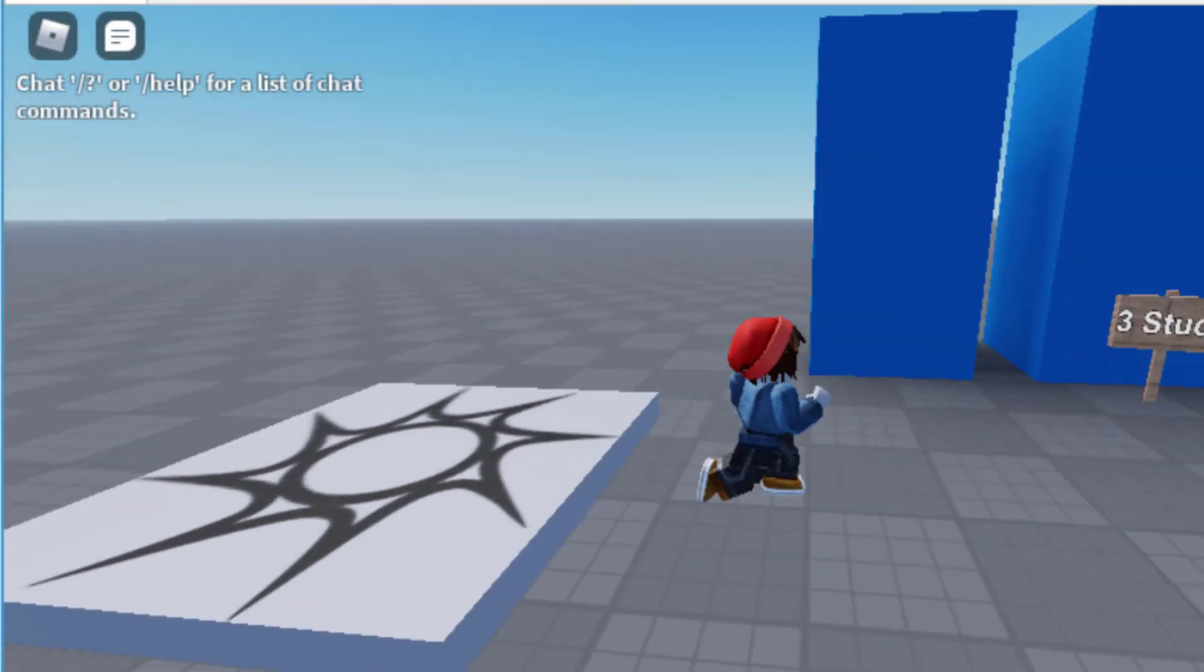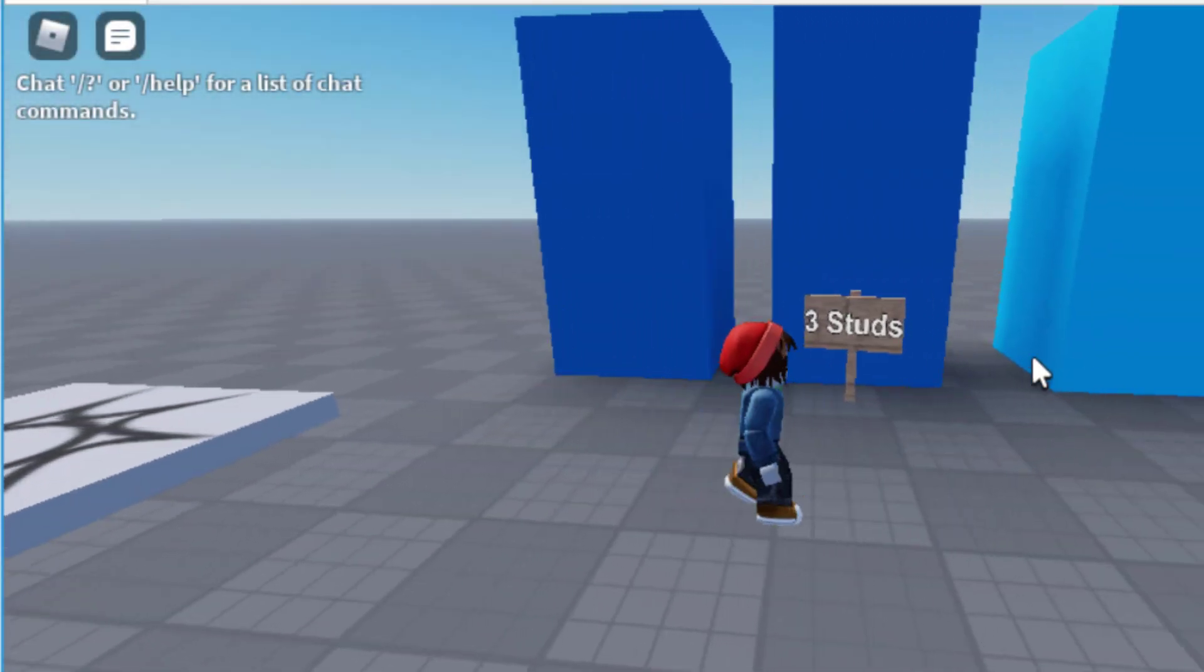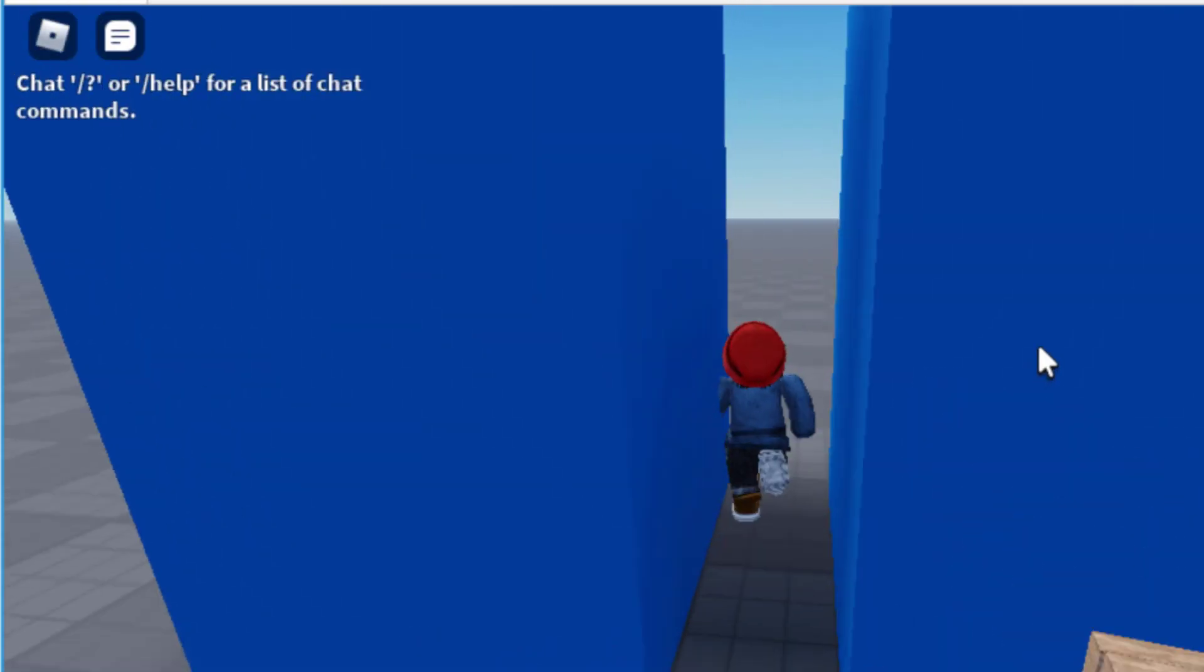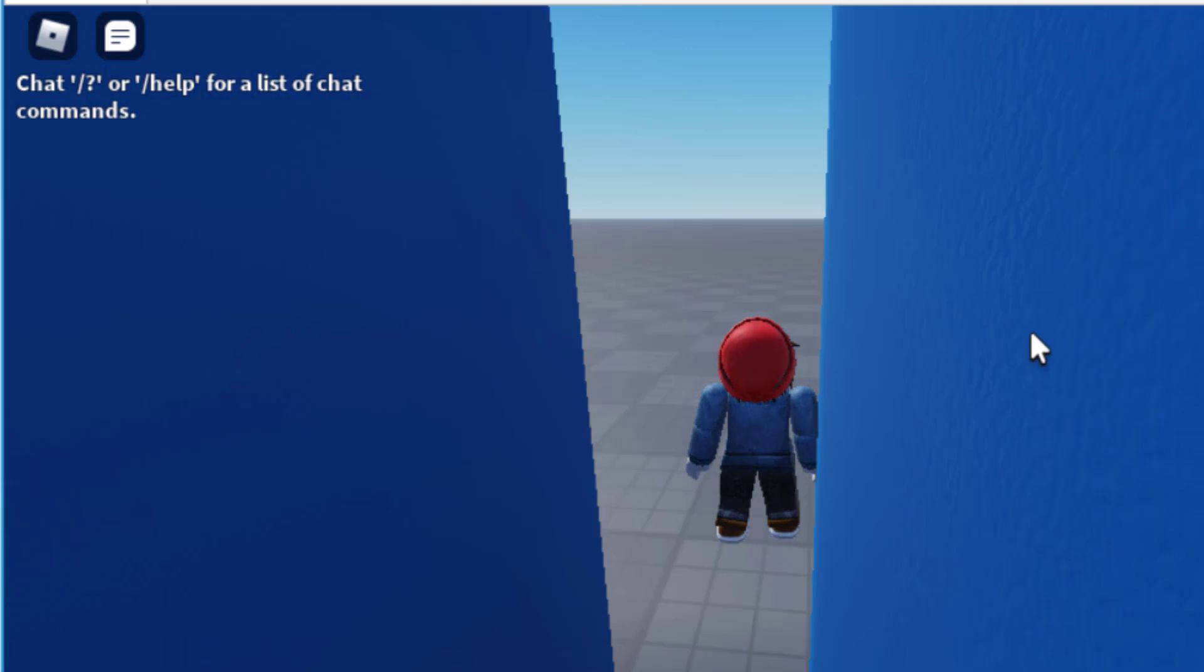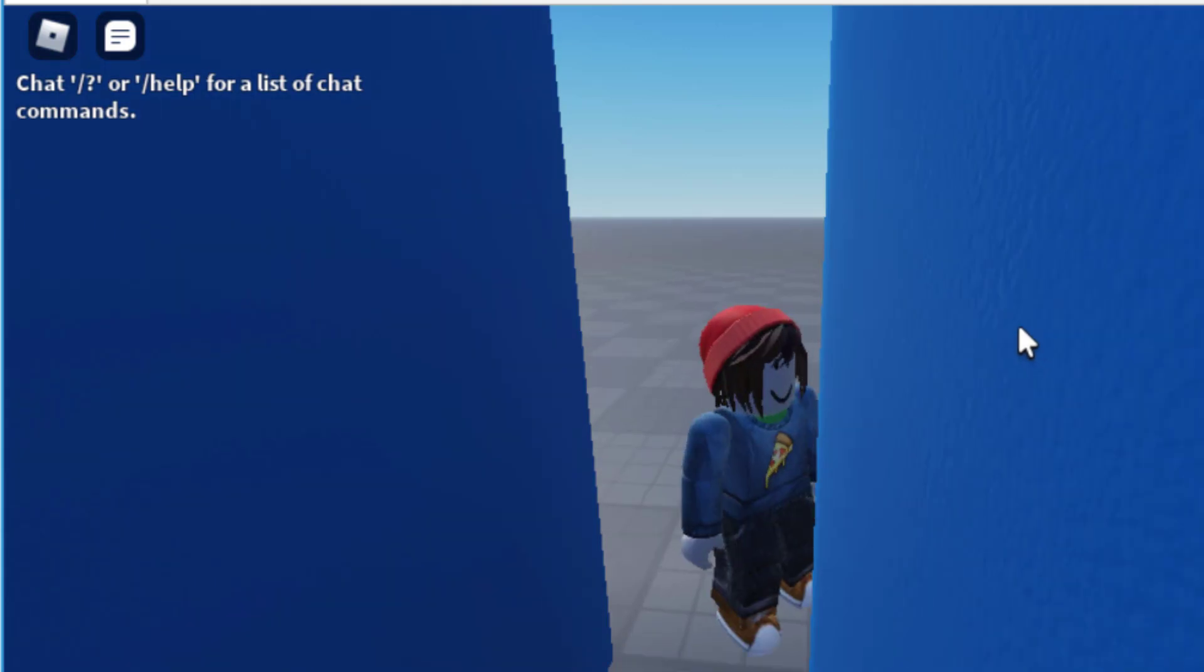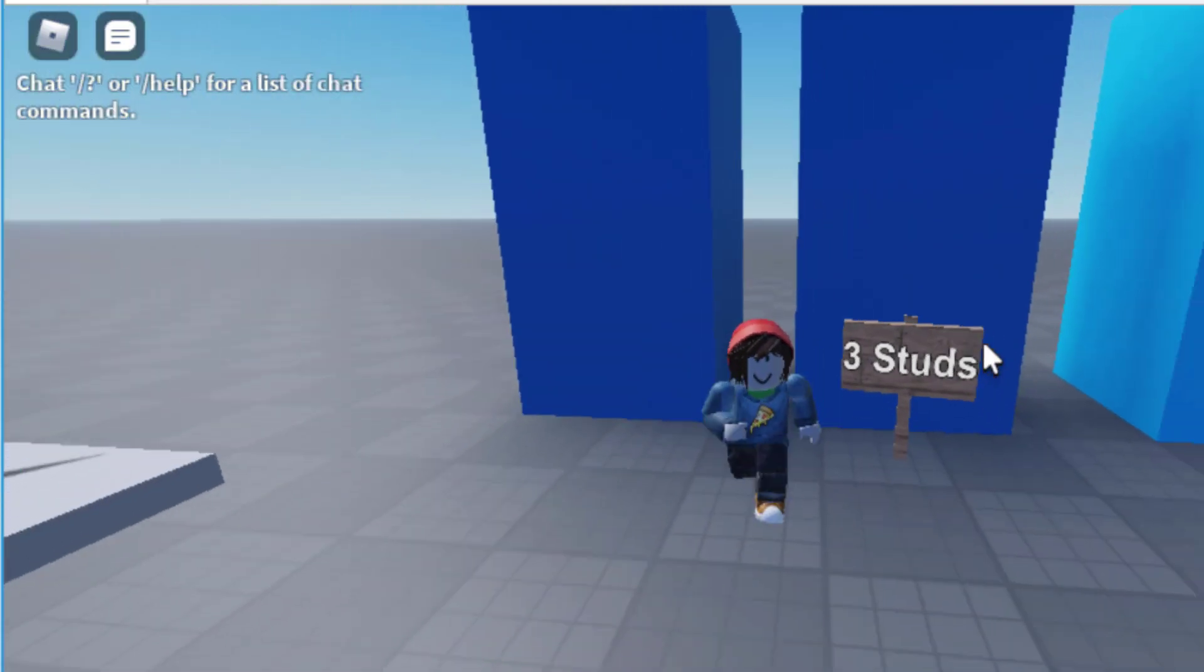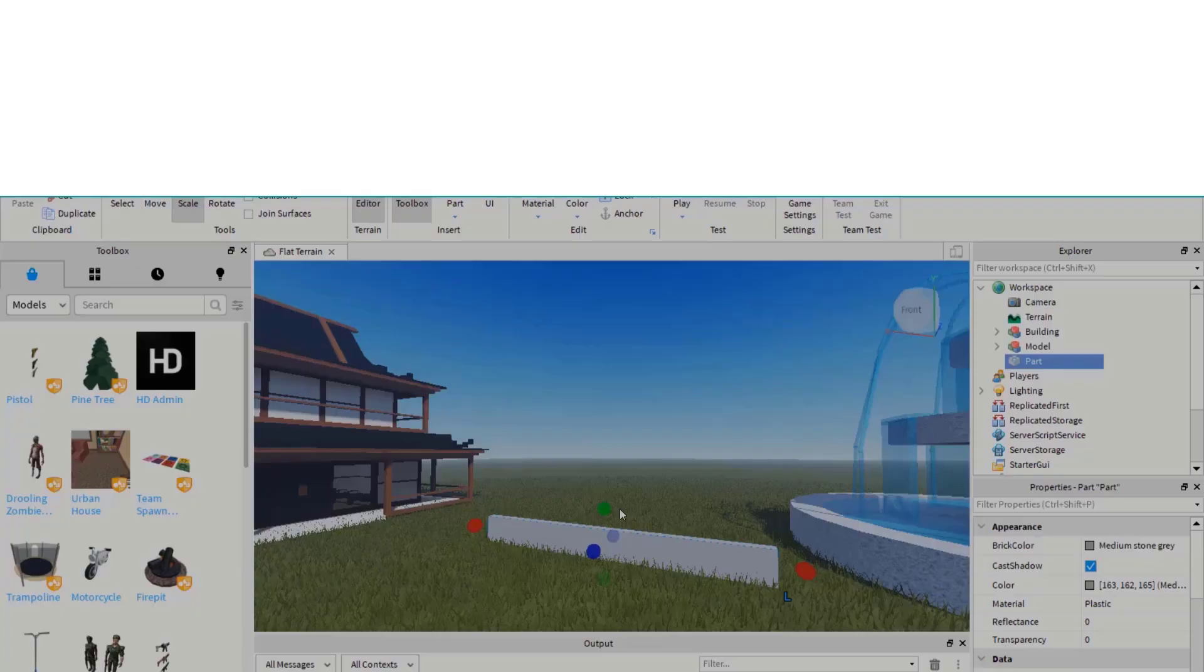In this video, I set out on a quest to discover what is the smallest gap between two walls that you can walk through in Roblox. Let's get started.